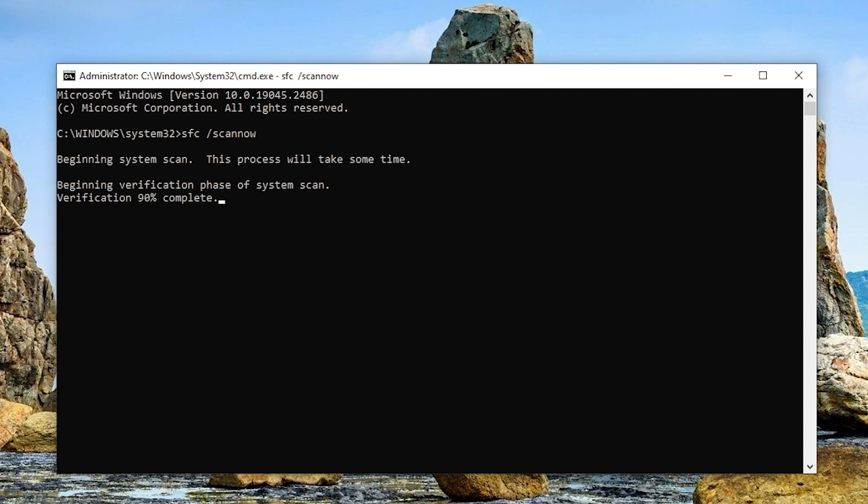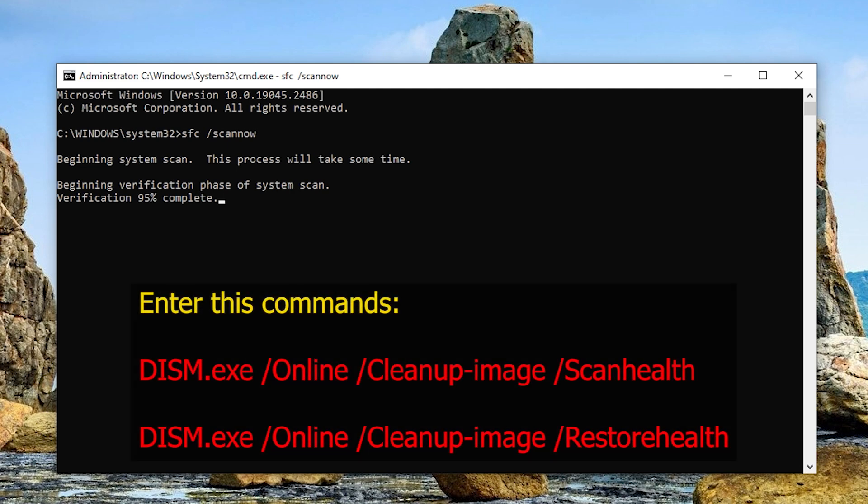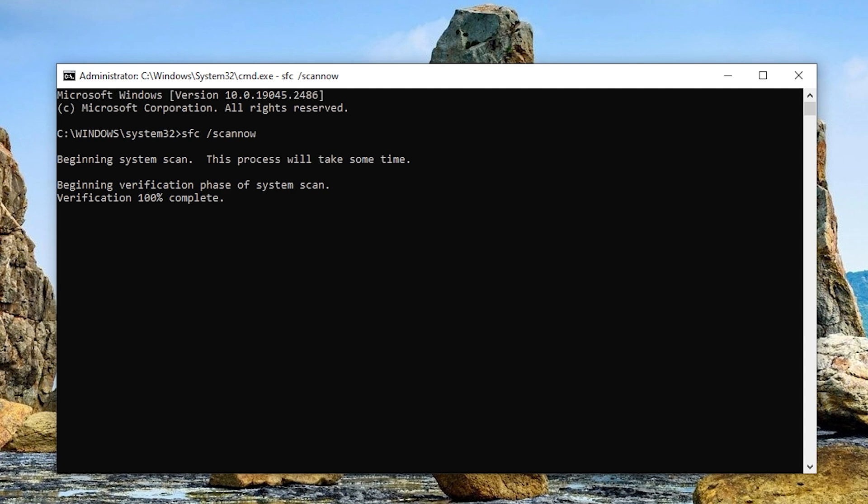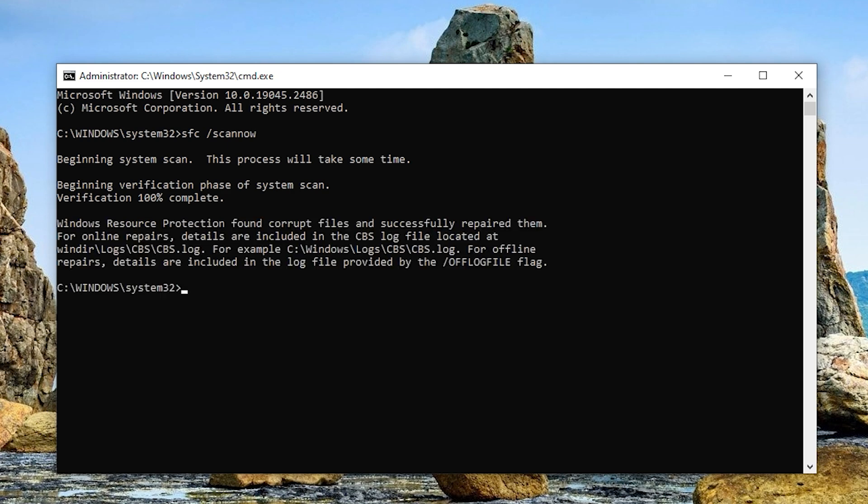A system file checker is usually enough to fix the Chrome side-by-side configuration is incorrect error, but if nothing changes, you can try two more commands to further check the health of your files. Just open the command prompt once again and then do these two commands. Be sure to reboot your PC after doing each of these commands in the command prompt.